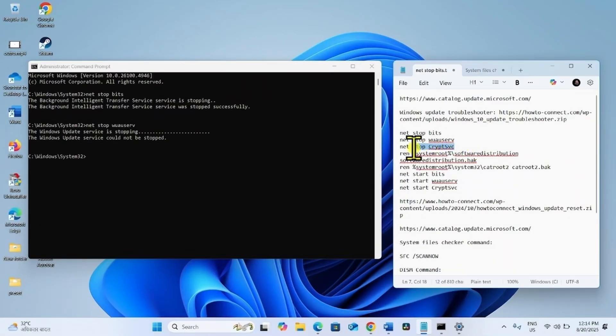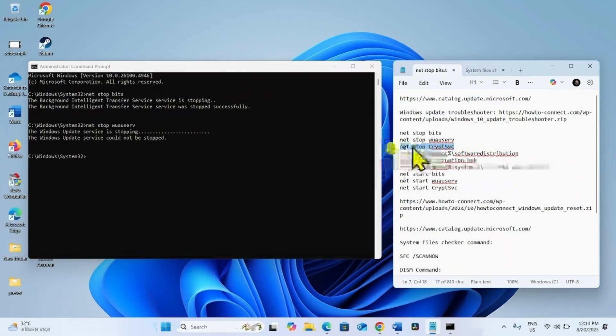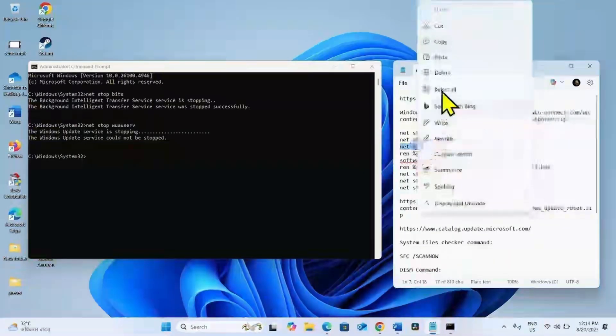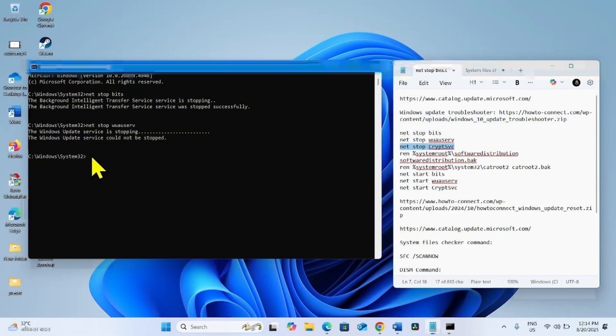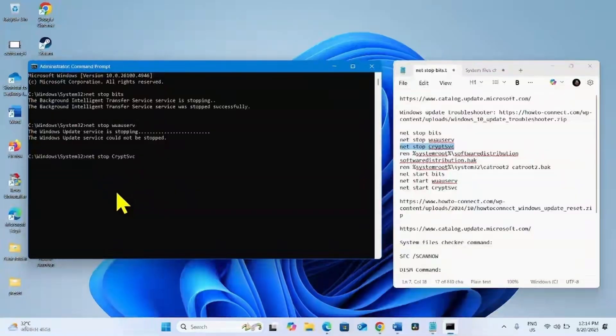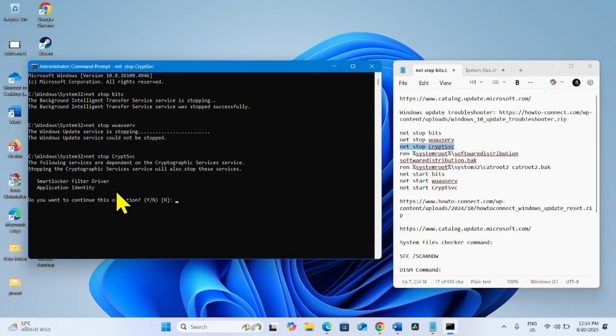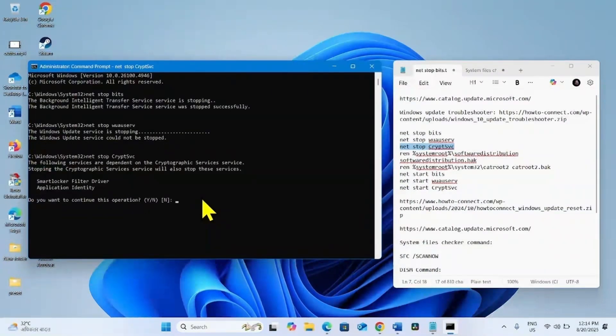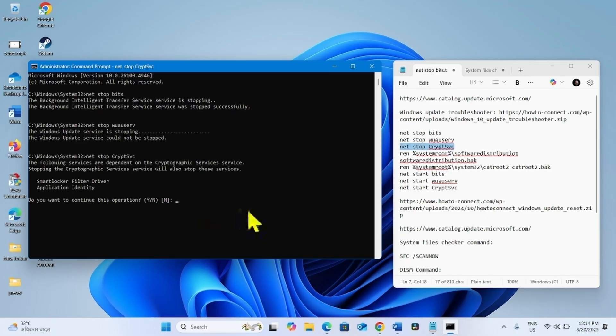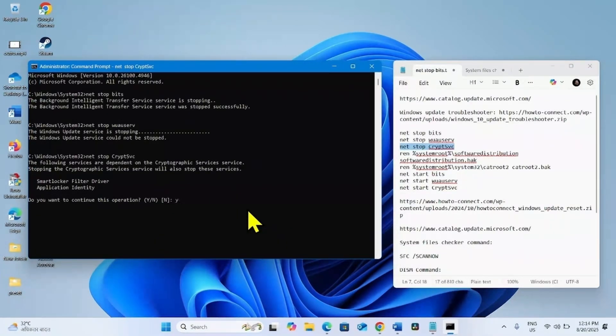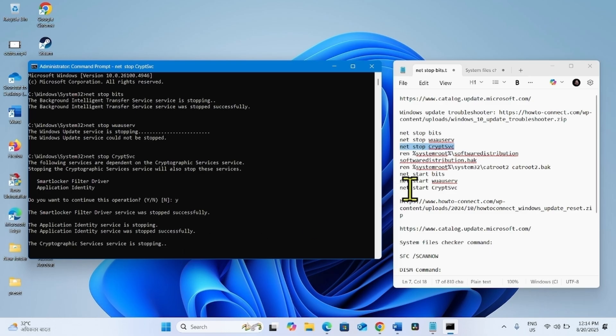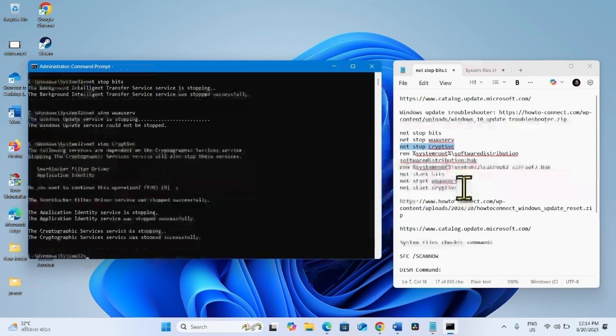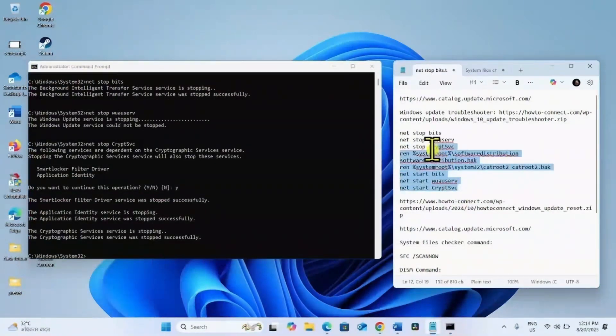Copy the third line, paste into the Command Prompt, and hit Enter. Do you want to continue this operation, yes or no? Type Y and press Enter. In the same way, run all these commands.